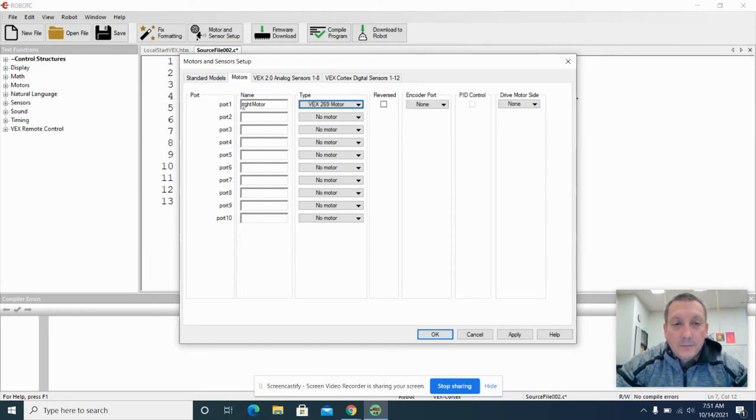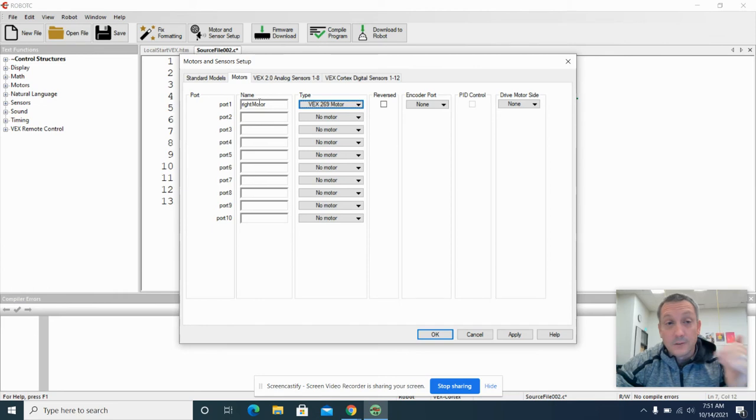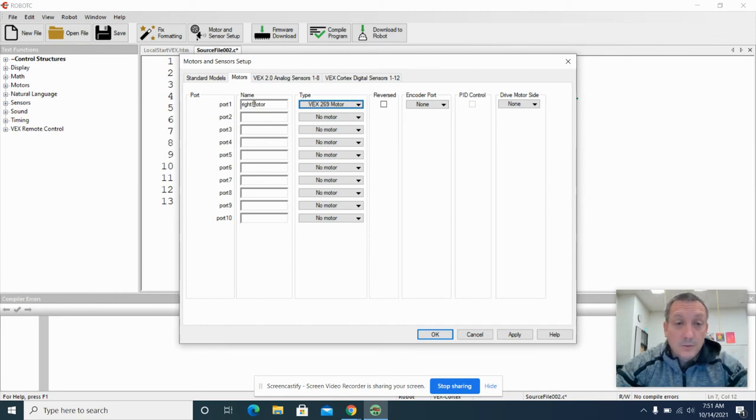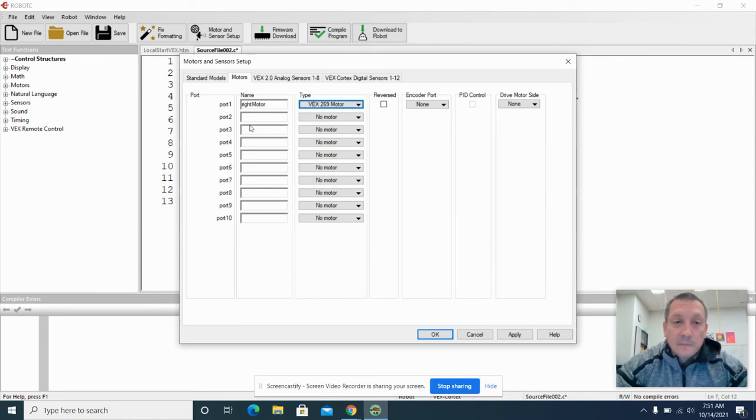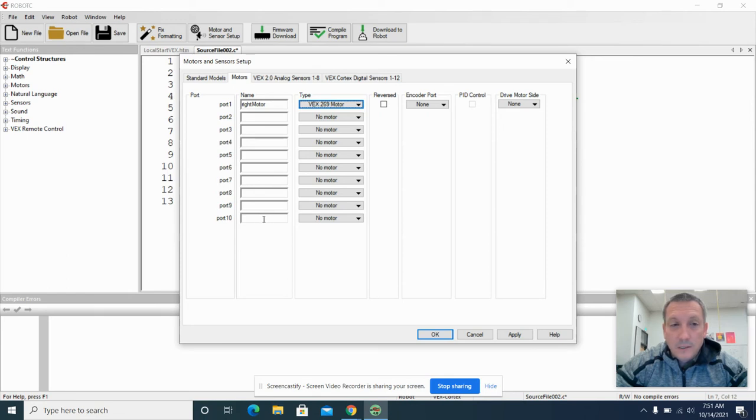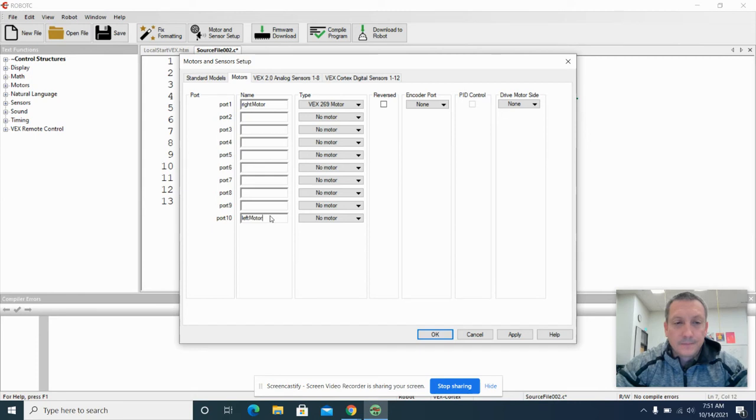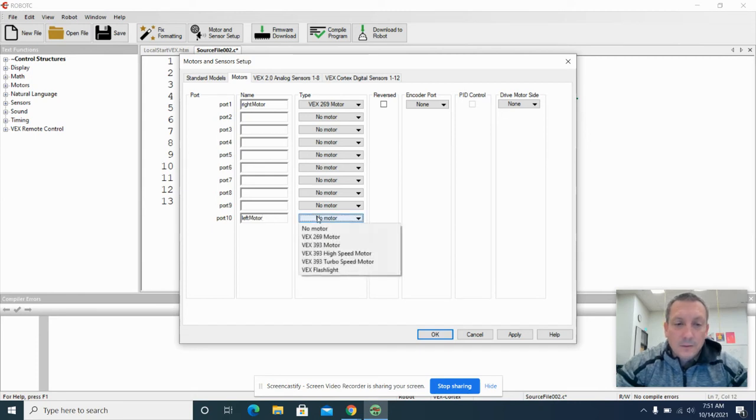When we name these things, typically the first word is all lowercase, and then you capitalize the first letter of the second word. And you make sure it's a complete string, which means there's no spaces in between that. Then we're going to set up another motor. We're going to use our other two-pin port of our Cortex, which is port 10. And we're just going to call that left motor. And we will also set that up as a 269 motor.